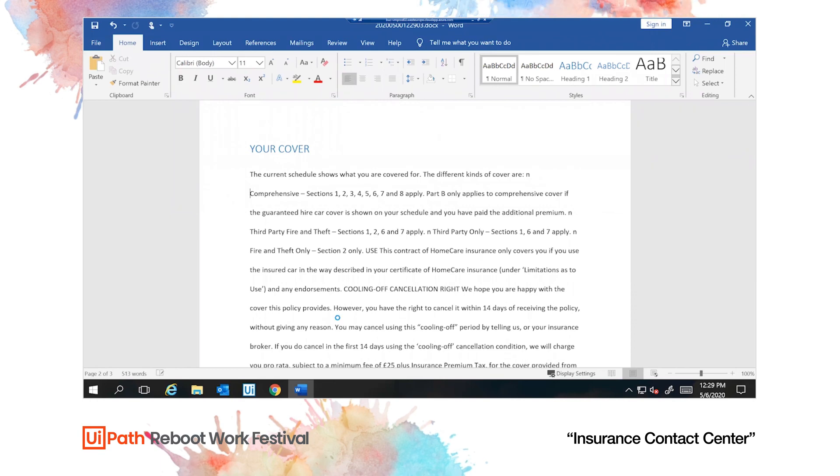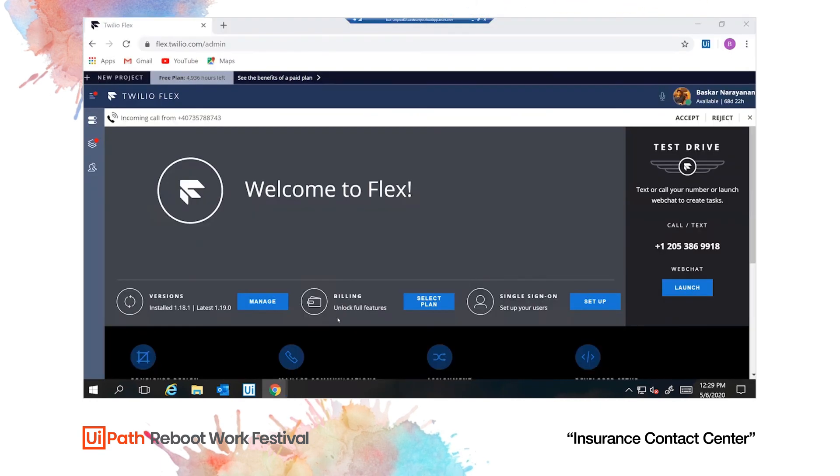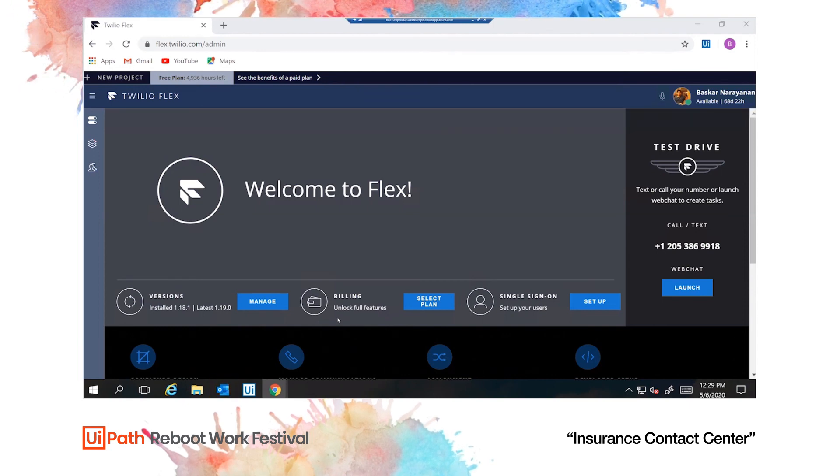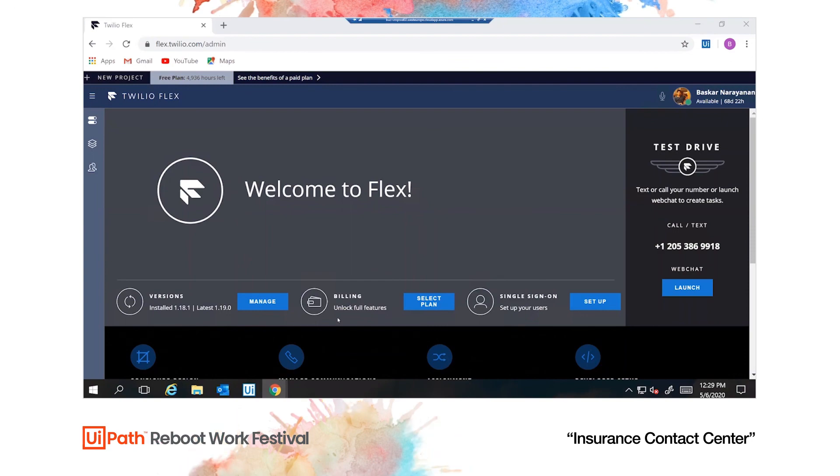This concludes our contact center showcase. Hopefully, you can see how UiPath robots can help increase customer satisfaction, reduce average handling time, and generate upsell opportunities. For more showcases like this one, please stay tuned to UiPath Immersion Lab. Thank you and goodbye.